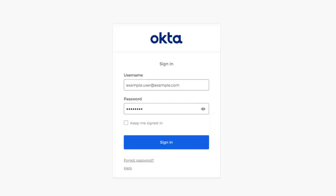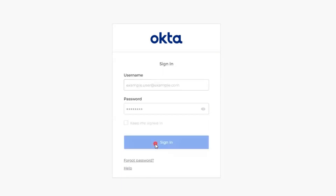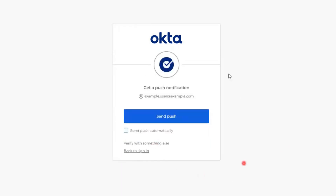Now that we know that push notification is enabled for the environment, we can proceed with the steps that each end user will need to complete in order for the push notification to be sent automatically each time a request for Okta Verify is required. After signing into your environment, users that require Okta Verify will see this page.